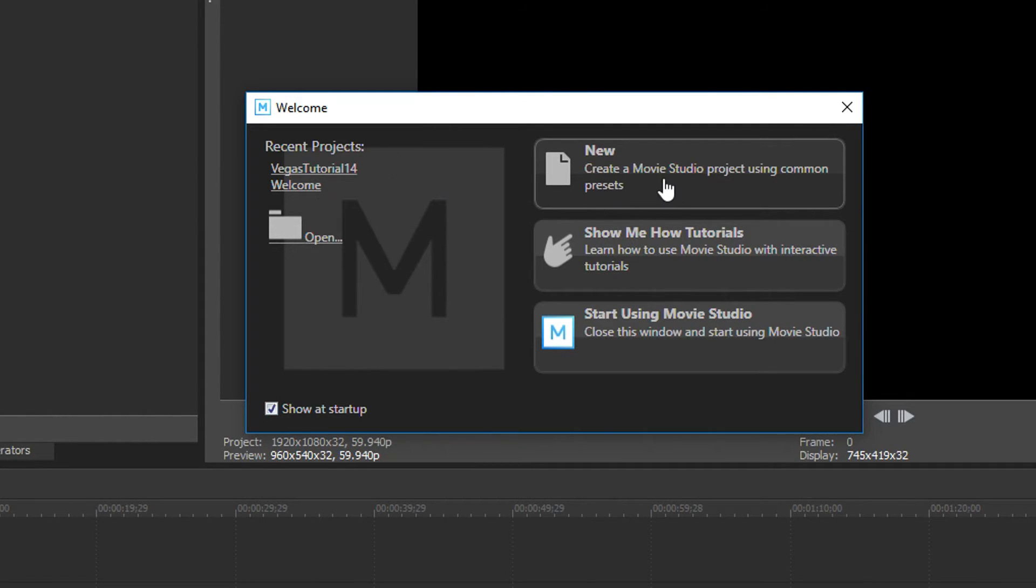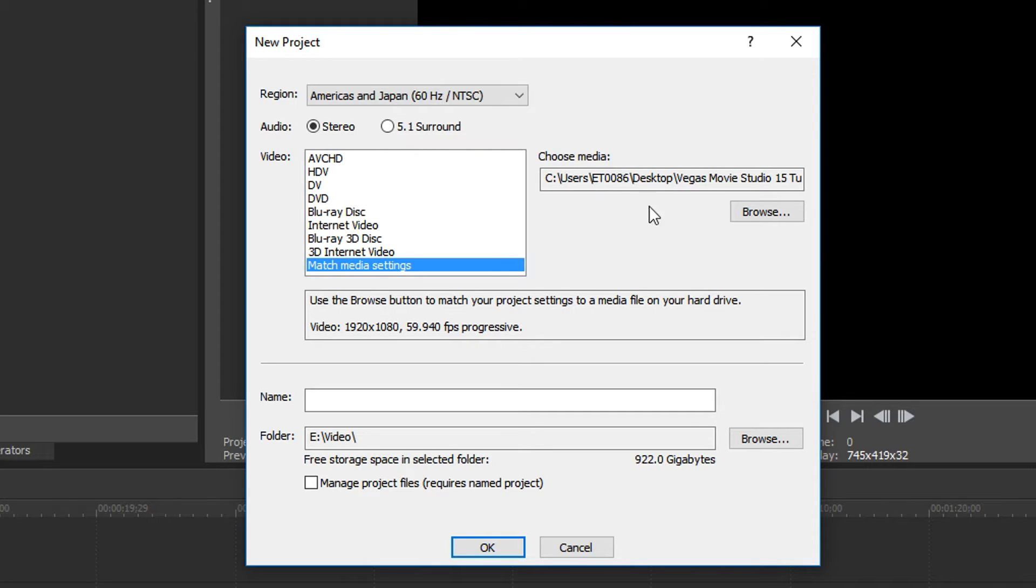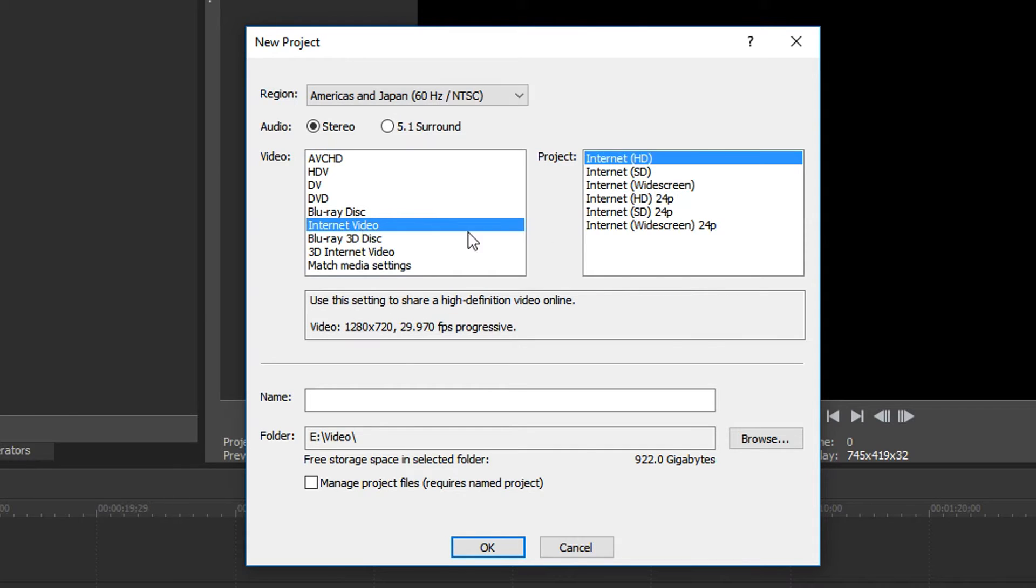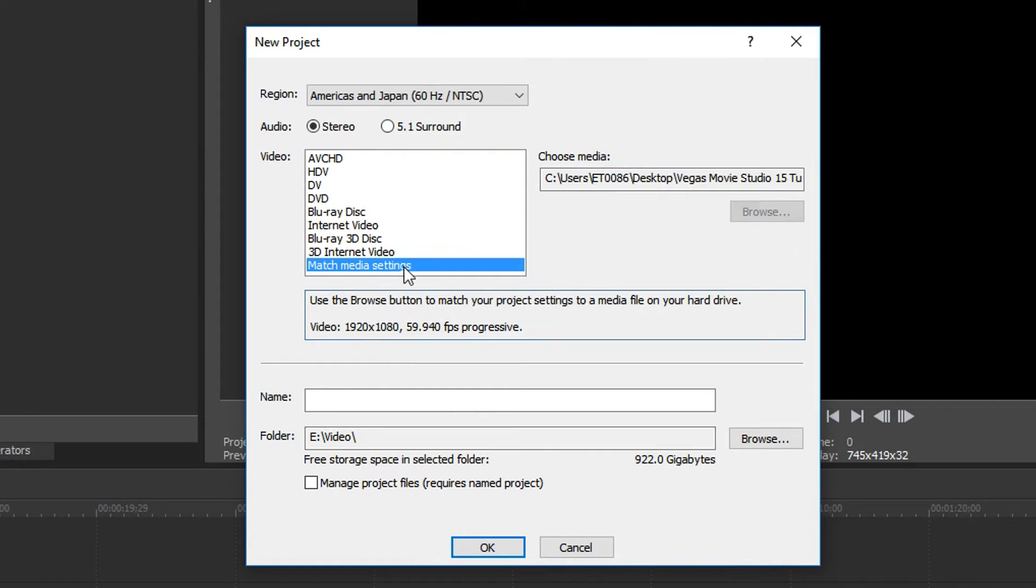But let's go ahead and start a new project here by clicking that. At this point, it's going to ask you what do you want the project to be, or in what format? So what I usually do is I say match the media settings. But if you want to, you can also go to internet video and HD. But be aware that it's going to throw it into 720p, which is 1280 by 720 at 30 frames per second. But later on, you can actually change that to 1080p, which I would do immediately. But I'm going to go ahead and do the match settings here.